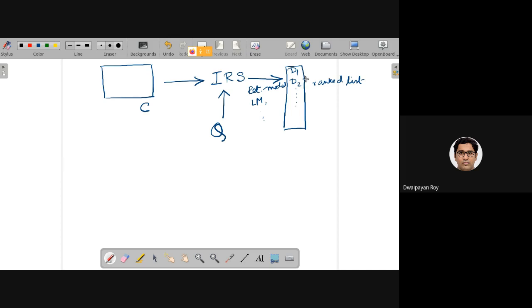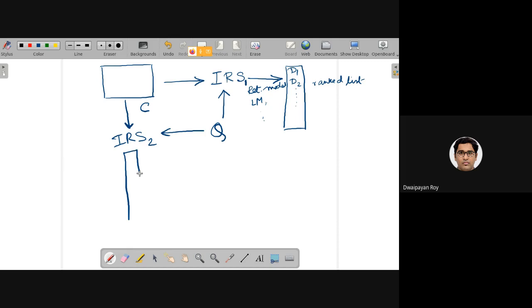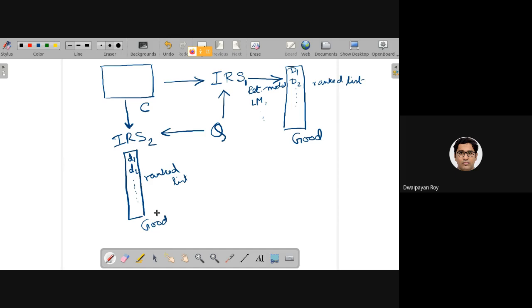How can we assess whether the performance is good or not? Let's say IR system one is producing one ranked output, and for the same query and same documents, IR system two is producing another ranked list. How do we understand which one is better? For that, we need to actually evaluate their performance.